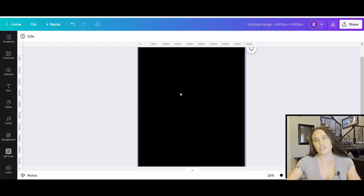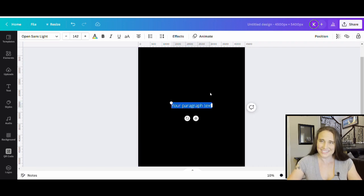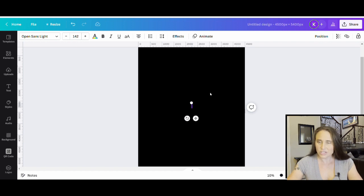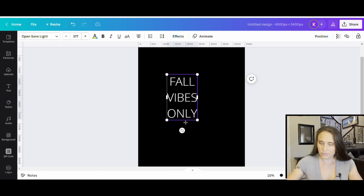Today we're going to do a fall vibes only look. I'm going to hit T on my keyboard to pull up a text box, and I'll type it in all caps: FALL VIBES ONLY. Now that I've got my text, we're going to go ahead and pick a font.